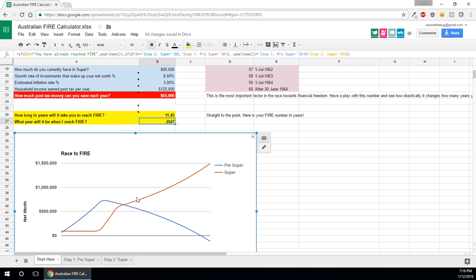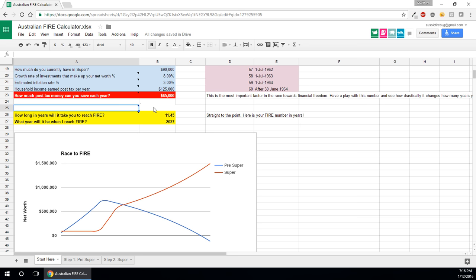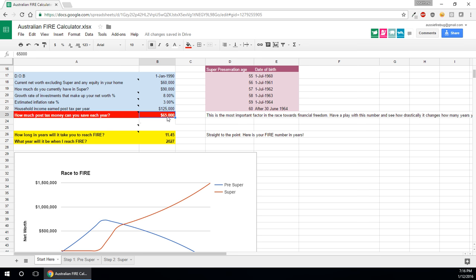Now really quickly, I just want to show you how important this number is here. So currently, it's taking us 11.45 years to reach financial independence. If we just change this number to save 75,000, that's $10,000 extra a year. That's quite a lot of money, but I think that's doable.